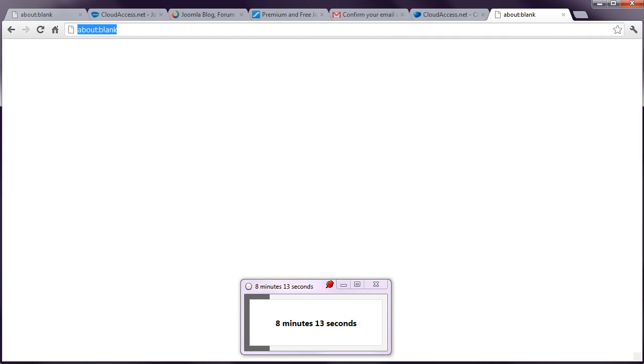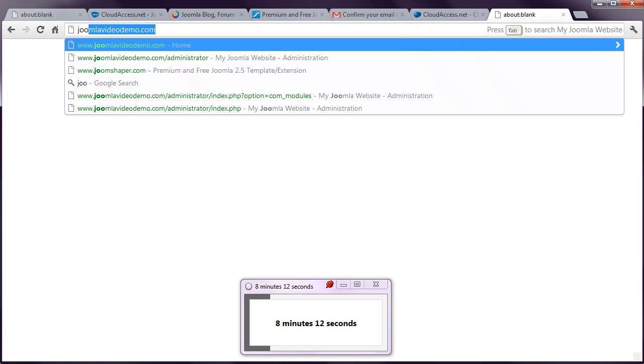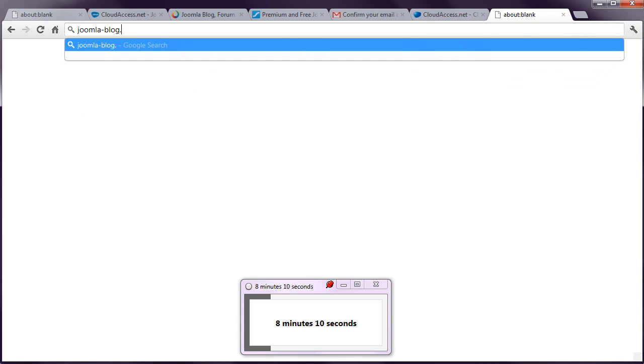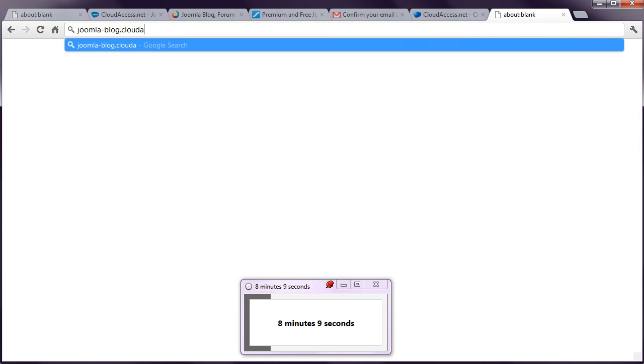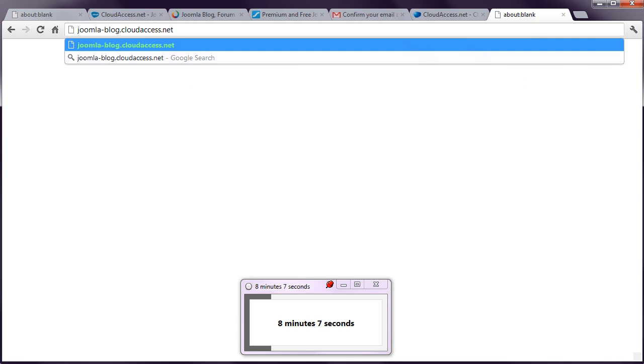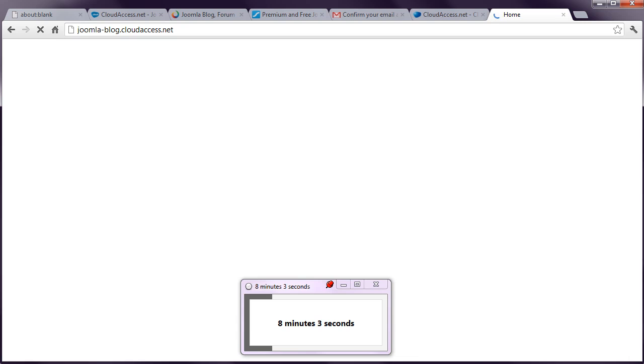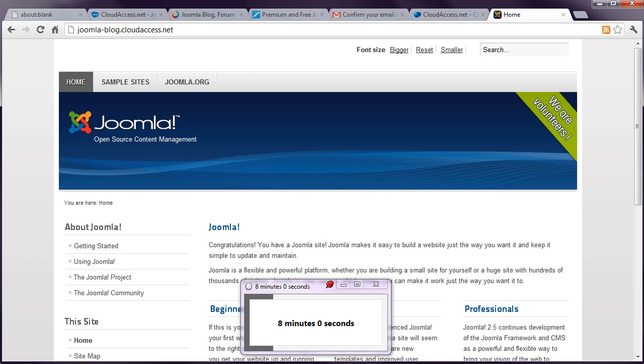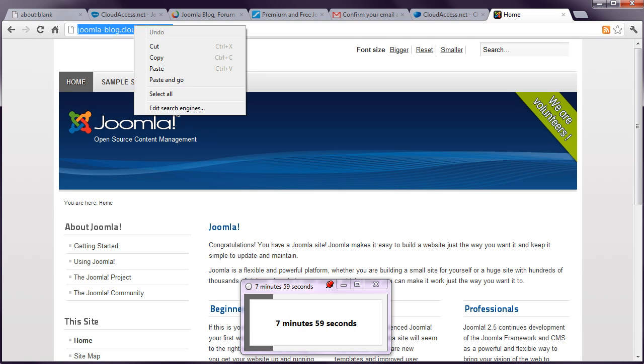Let's now go to the domain. And see what we can see. Brilliant. Already the Joomla site that we created is up and running. So that's step 1 complete. We've got just about 8 minutes to go.